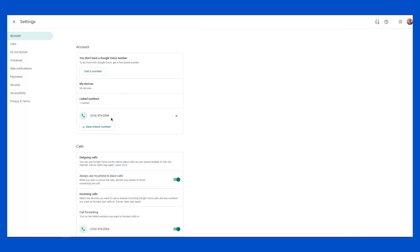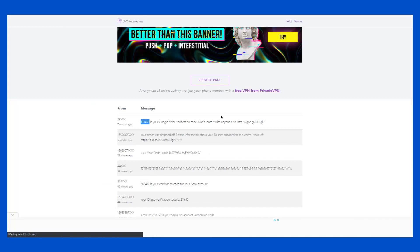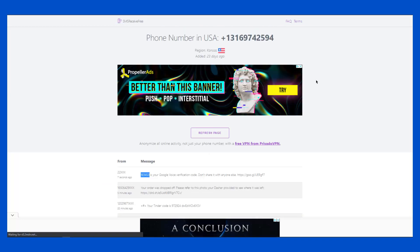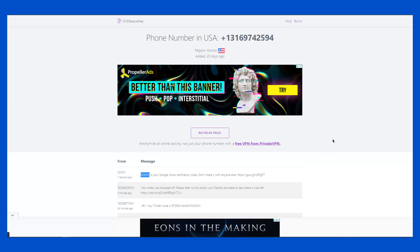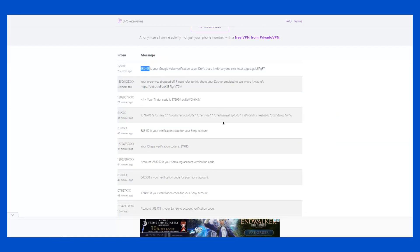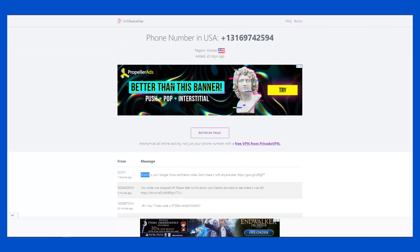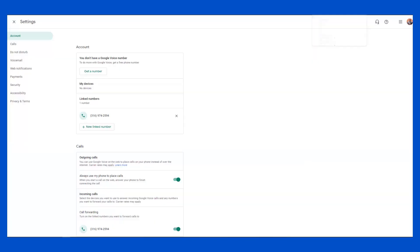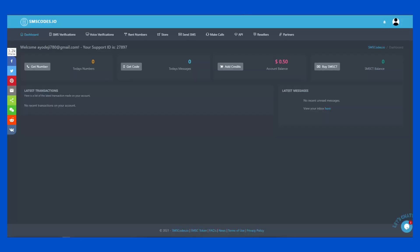Now I said I'd show you the paid way as well. One disadvantage of using a free SMS verification service like this is that someone else can use the same number to claim a Google Voice number. It keeps going like that, and at the end of the day you might not have this number to yourself anymore. So the best way is to use a paid SMS verification service.